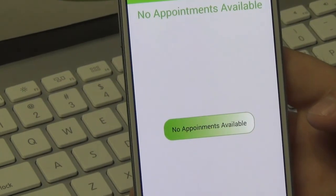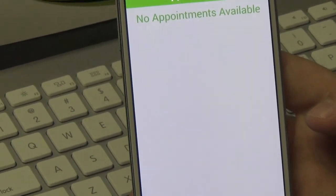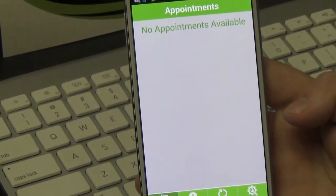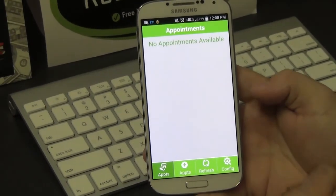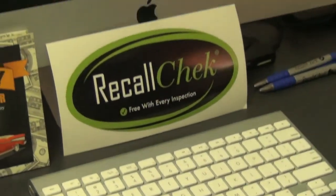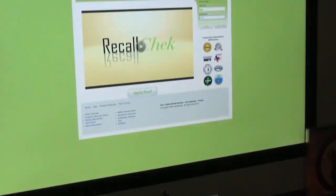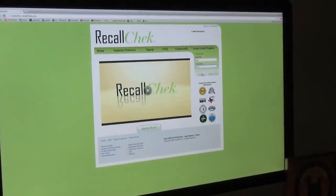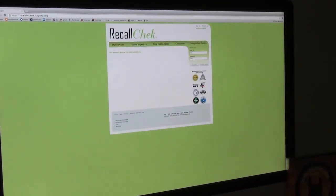Now there are two ways to add the appointment for your phone. The first way, we're going to go to the computer — we'll come back to the phone second. The first is to create an appointment online, so I'm going to log into RecallCheck.com.